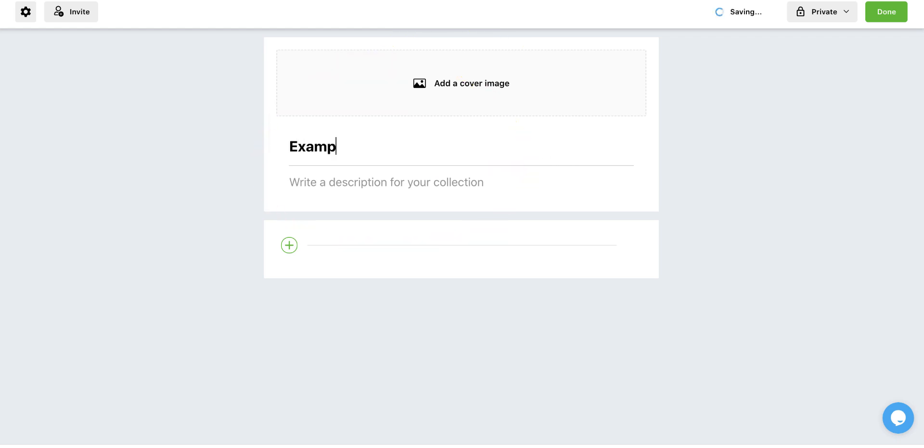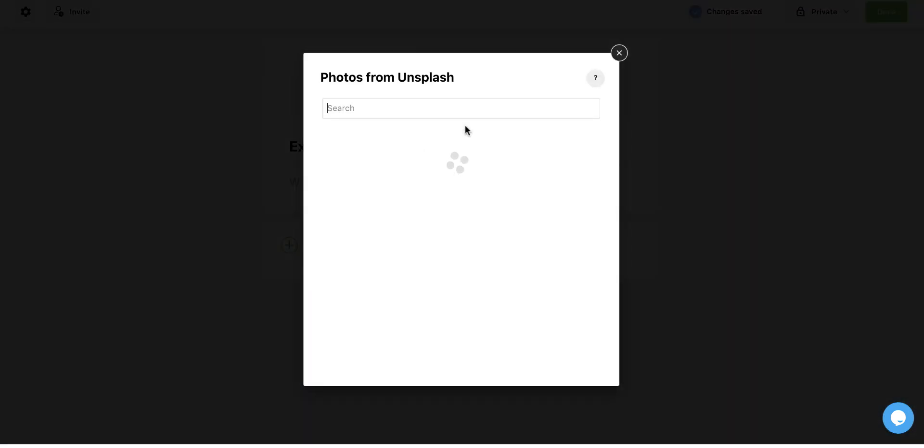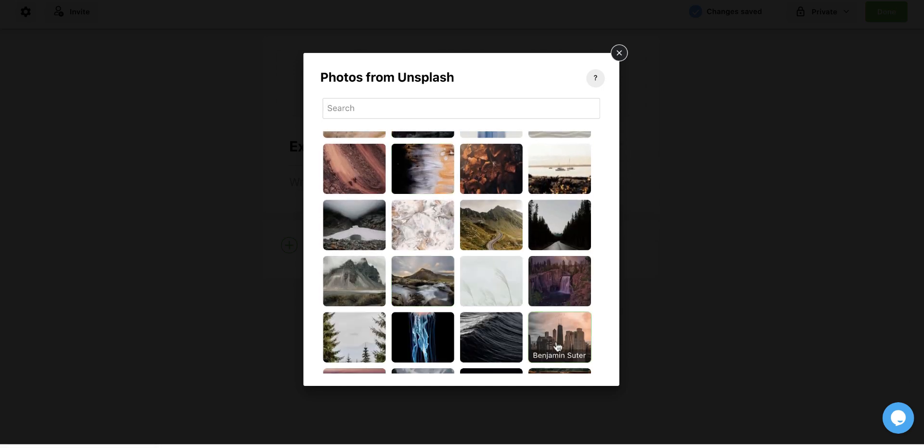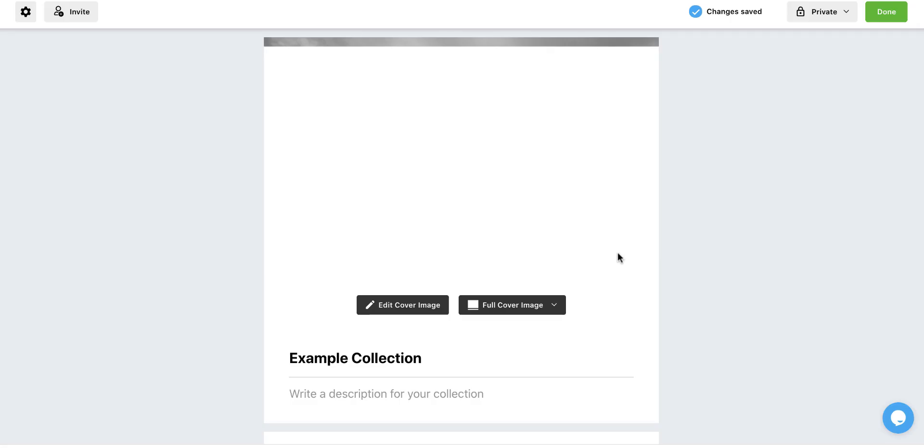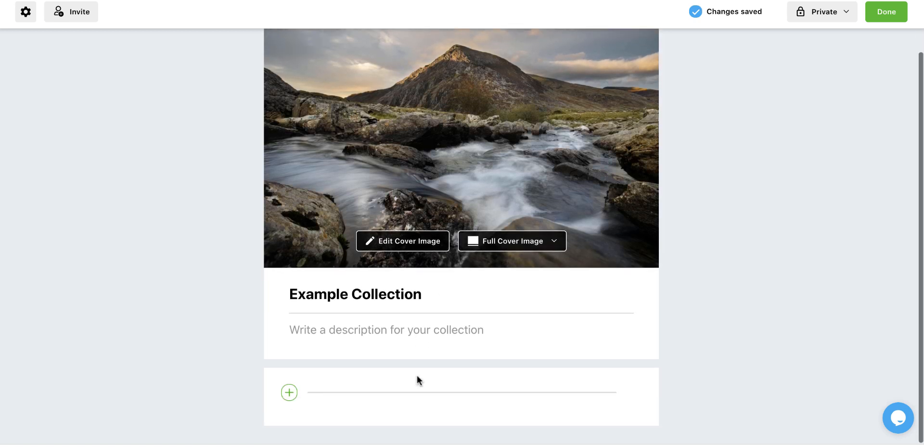So I'm going to call this example collection. And I'm just going to add a cover image from their library, though I often make my own, as you will see soon. So I'm just going to use this mountain. And now I have a cover image and I have a name of my collection.